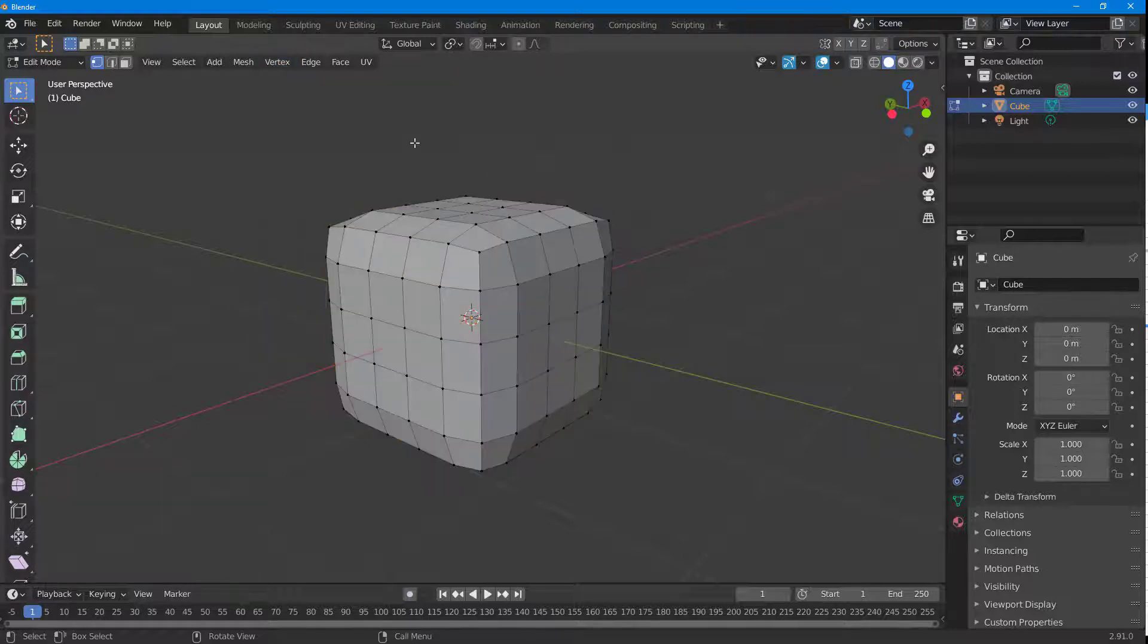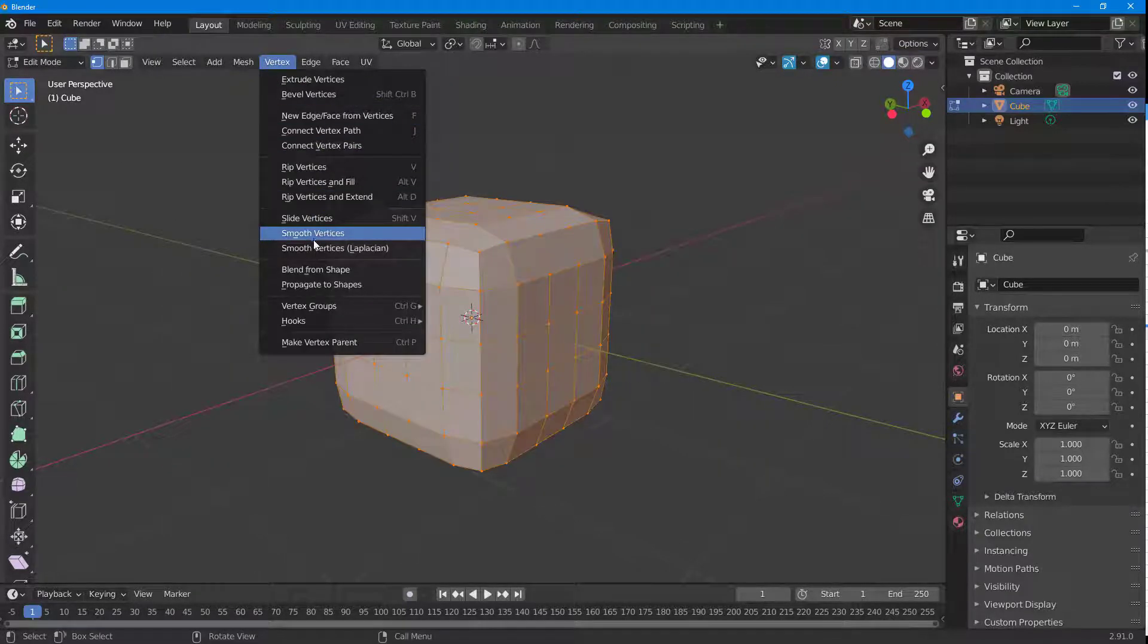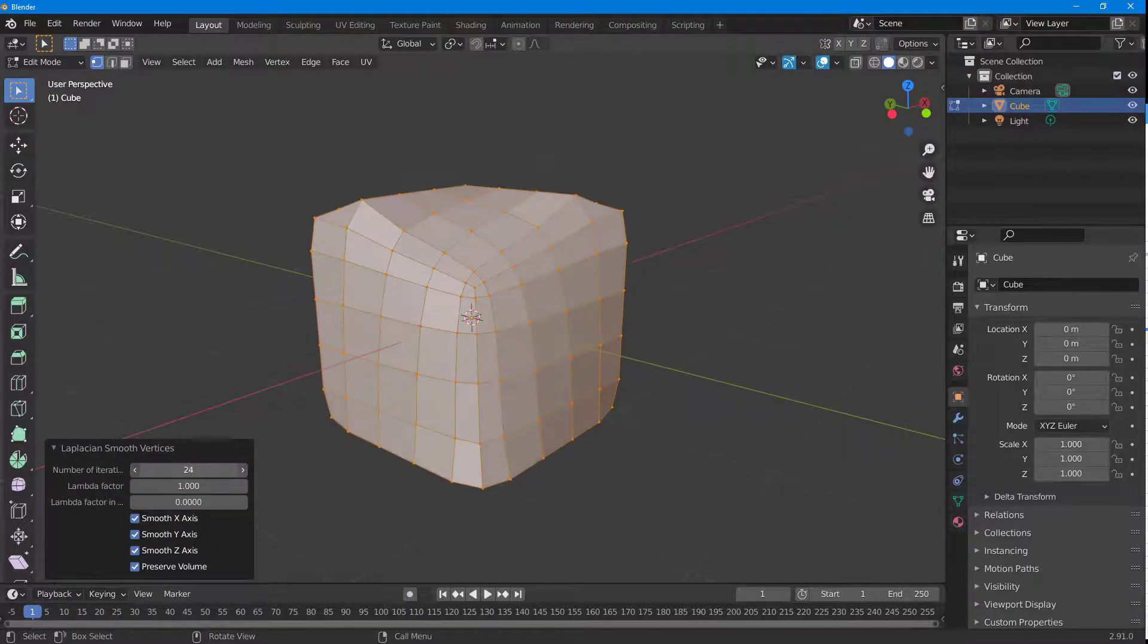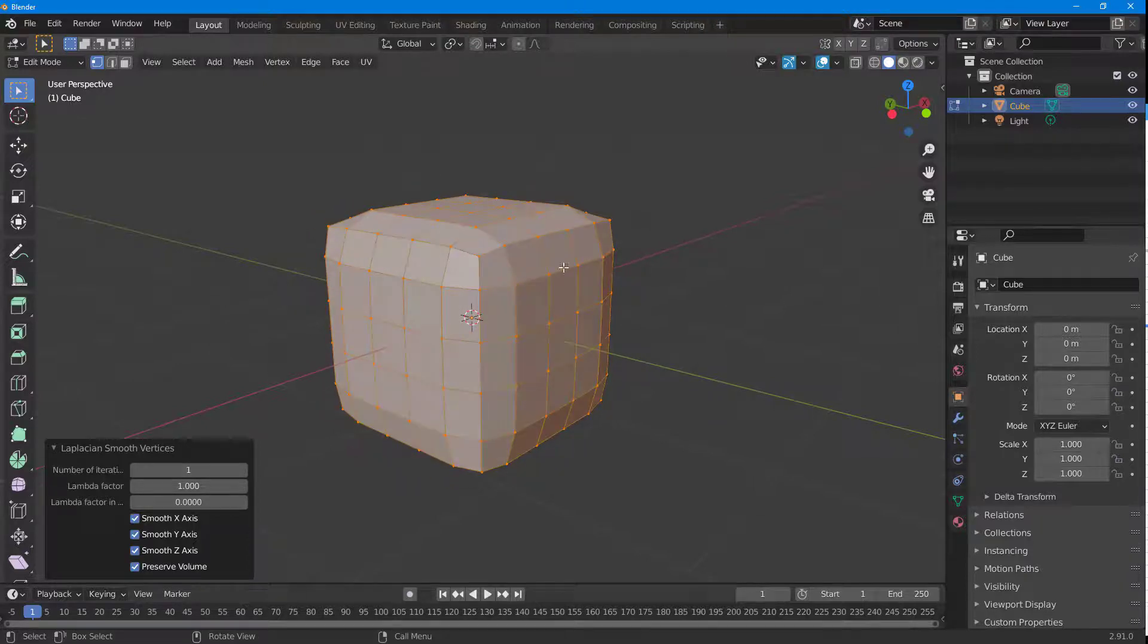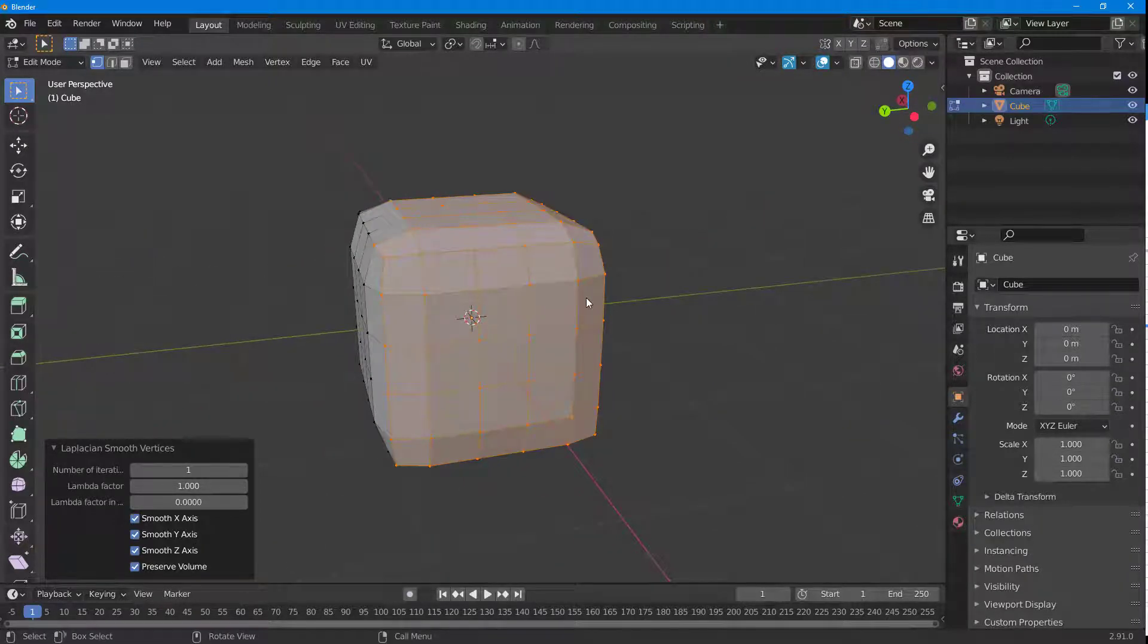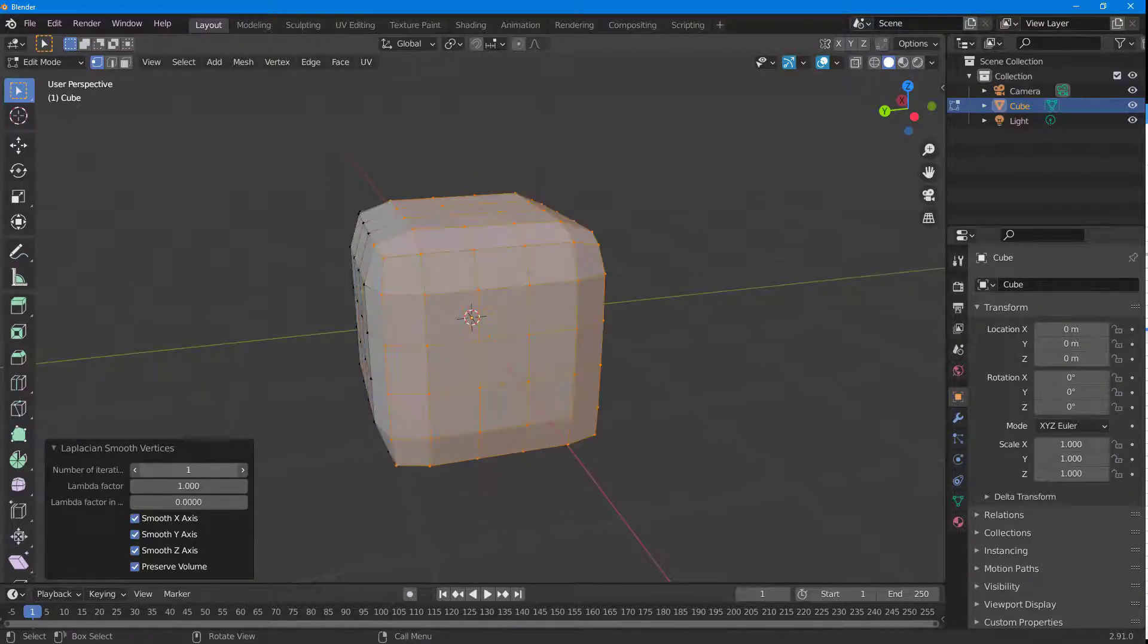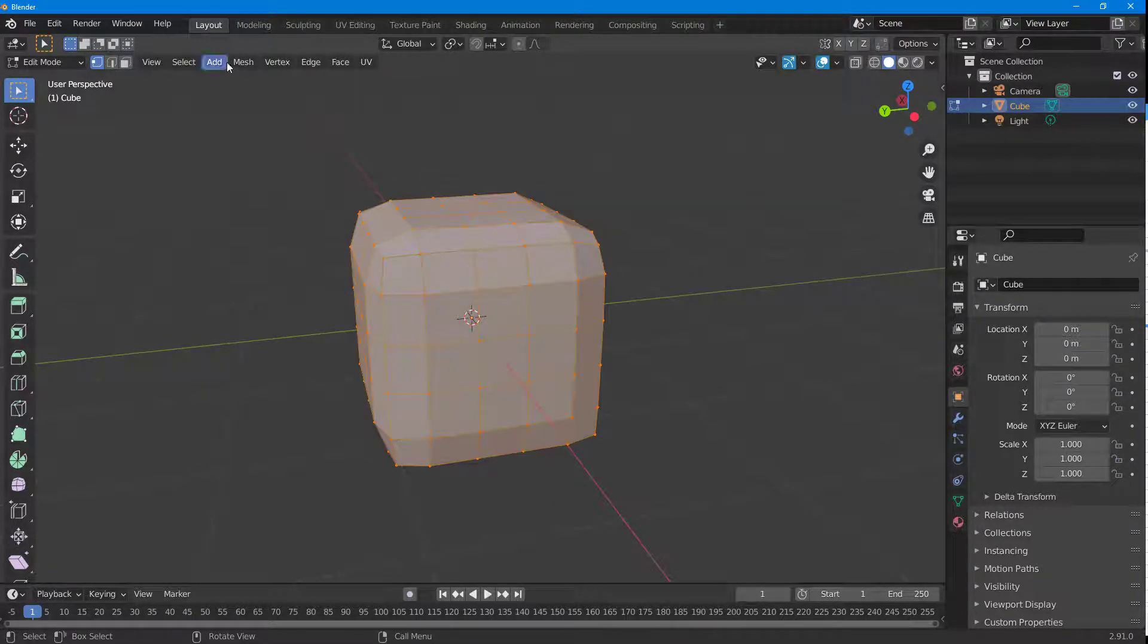There's another option as well called smooth Laplacian. If I were to click on this, you can see that this is a different type of smoothing that tries to push the vertices all together.